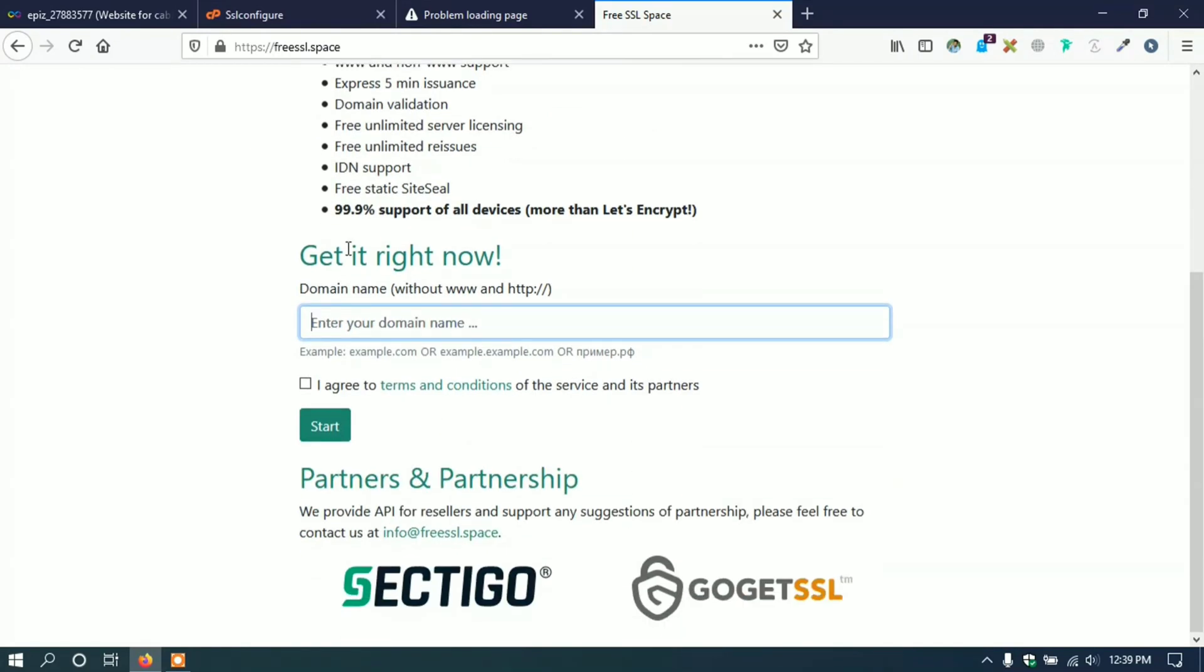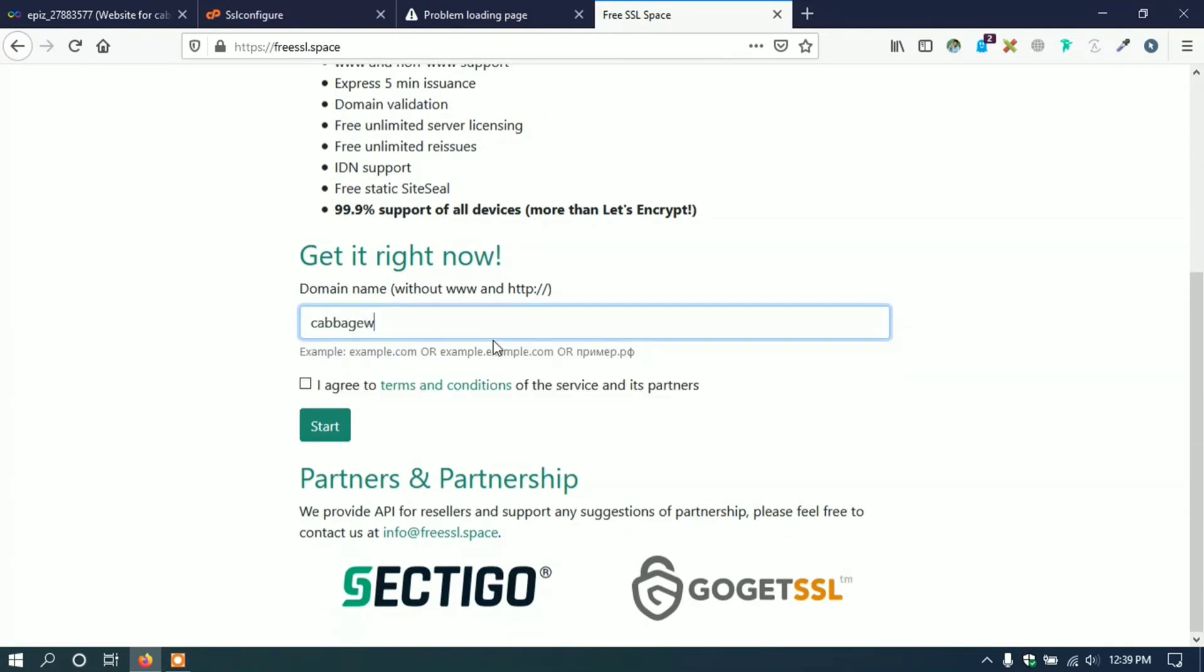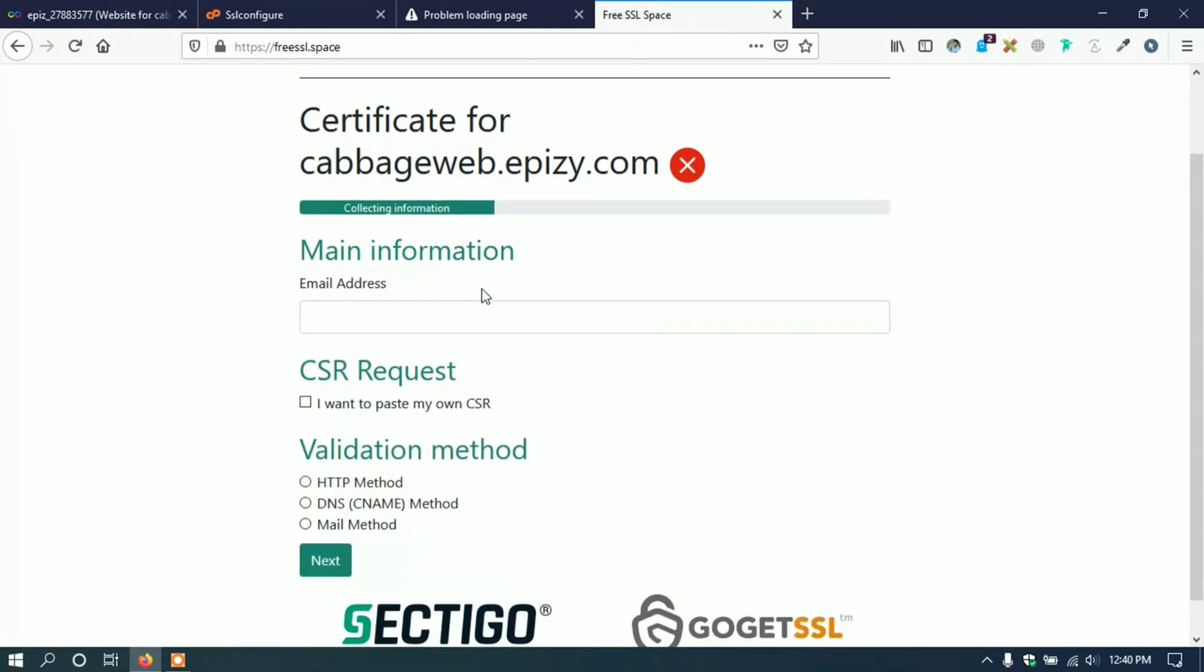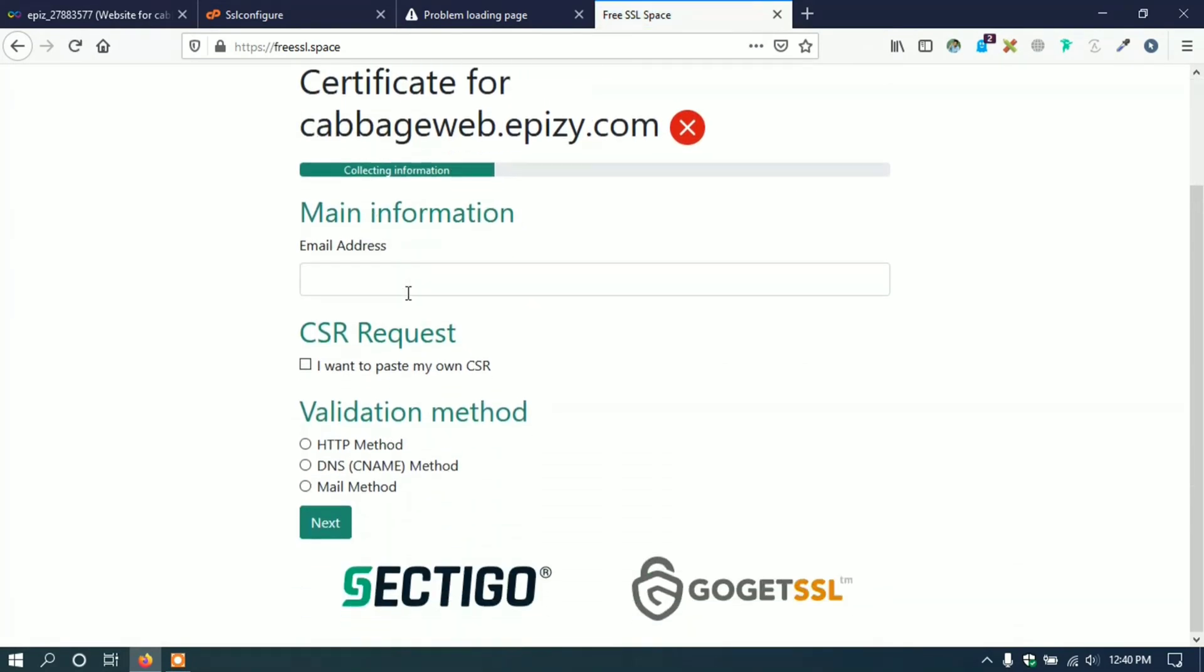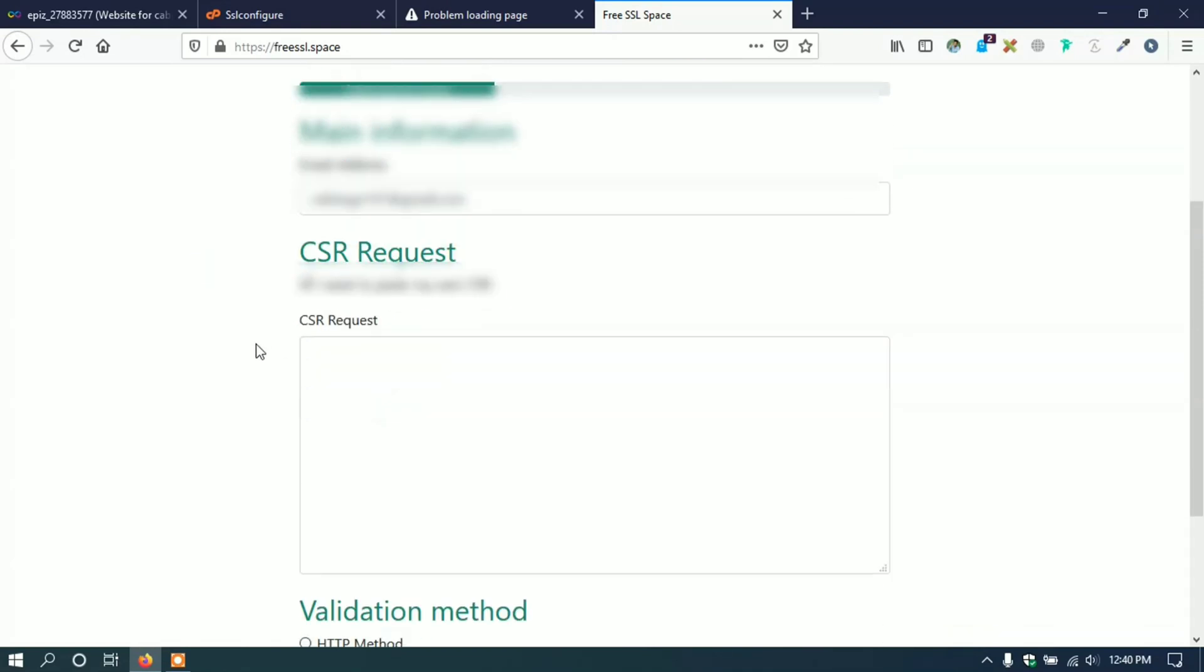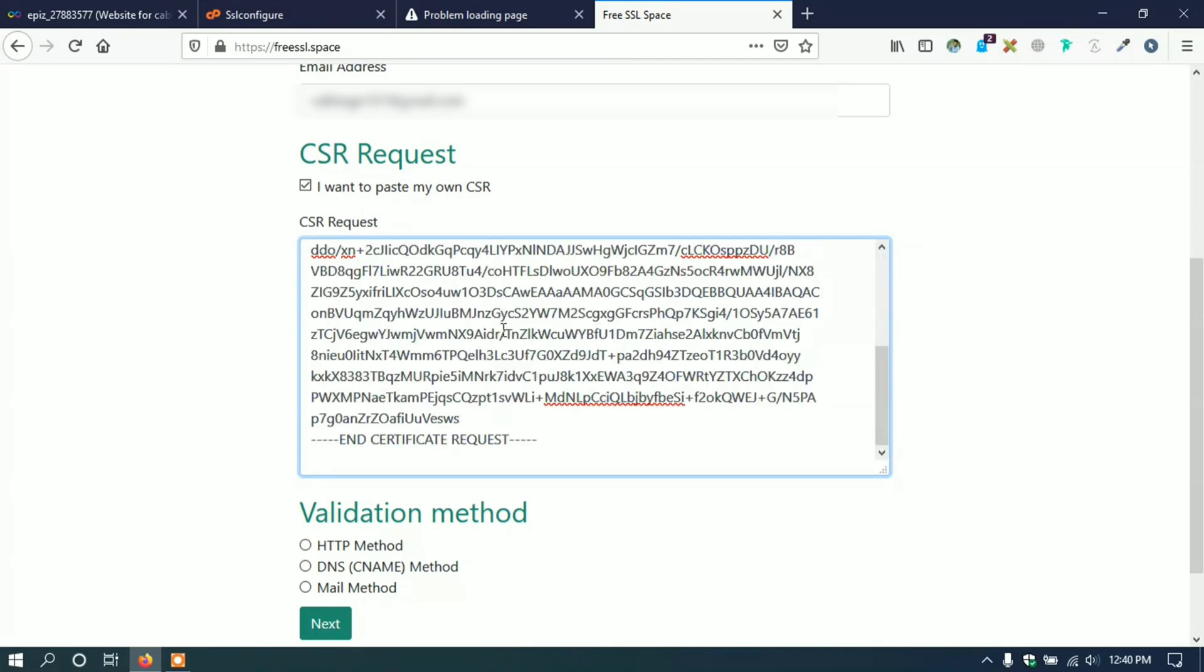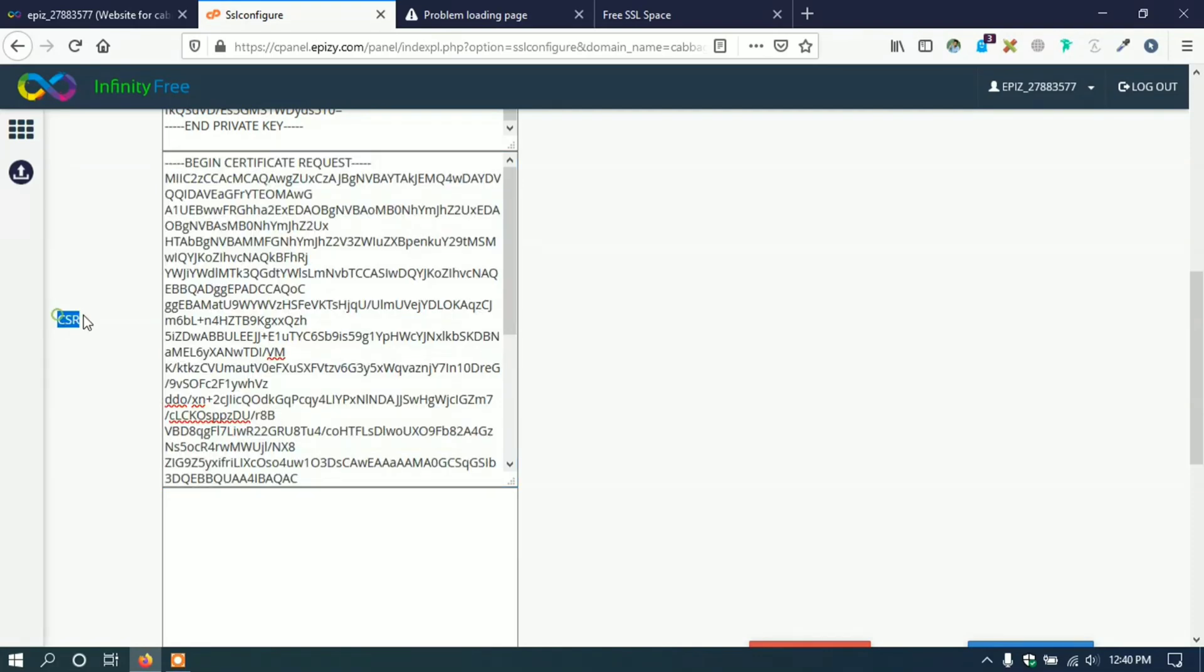Now go to Free SSL dot space and type your domain URL. Check terms and condition and click start. Here we have to give some information to validate our domain. First of all, give your email address and under CSR request, tick on 'I want to paste my own CSR'. Then paste our copied CSR that we gathered from control panel.